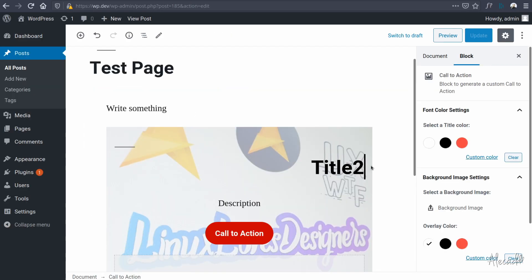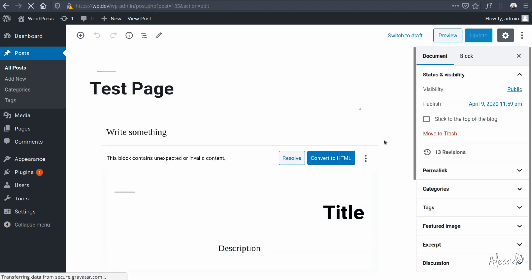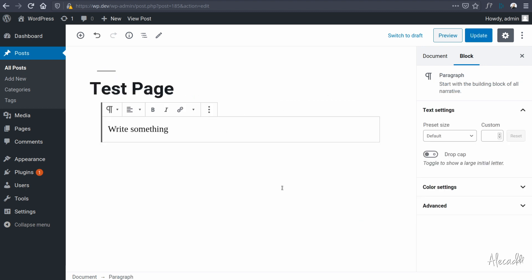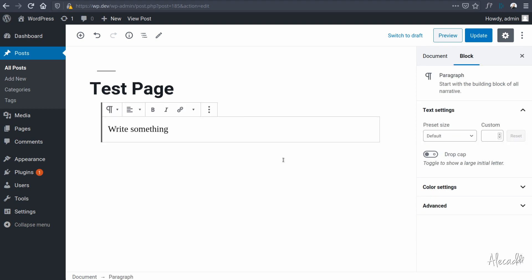Let's save the file, open the administration area, and update. We're going to get an error — because we changed the save method, the block stored in the database doesn't match the block we are generating on the front end. This is one of the many problems of Gutenberg that we've seen multiple times. We'll see in future lessons how to support deprecated blocks so we don't have to remove and re-add blocks — especially important when users are using our plugins and we update the block.